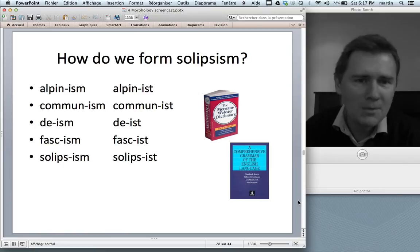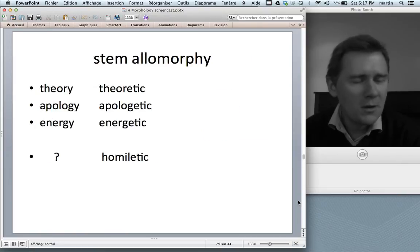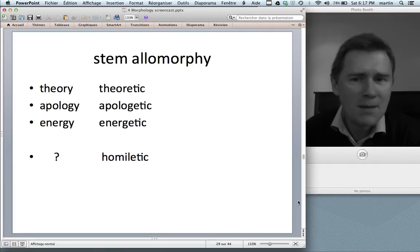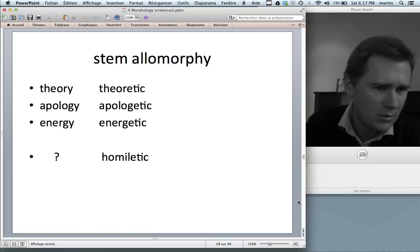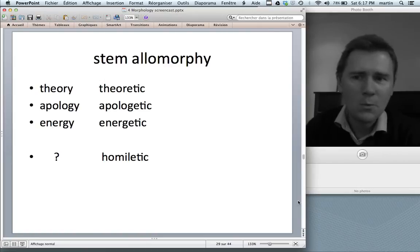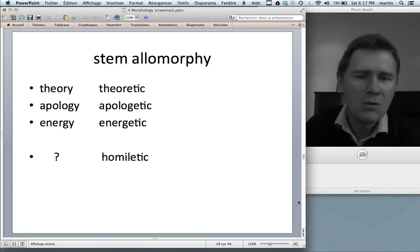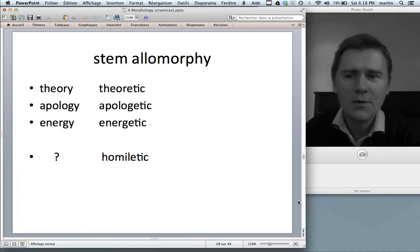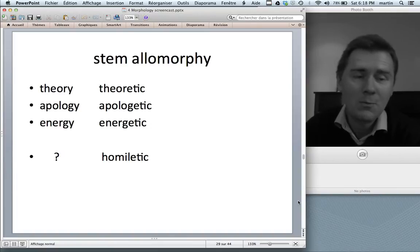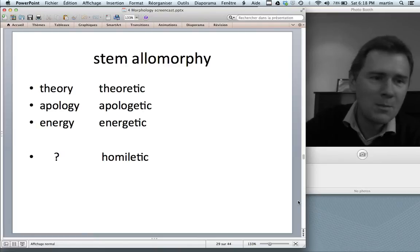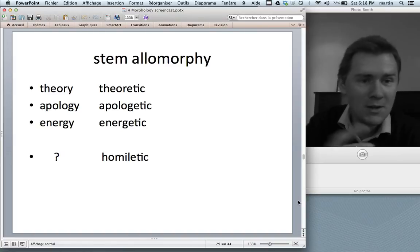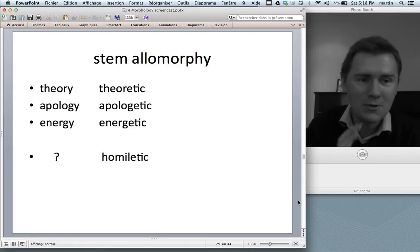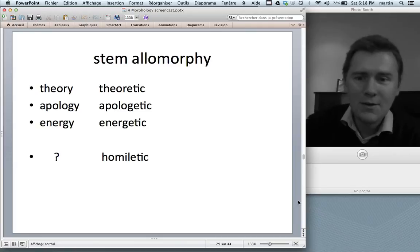This alpinism-alpinist puzzle also applies to all cases with stem allomorphy. If you have pairs like theory/theoretic, apology/apologetic, energy/energetic — the stress pattern differs between the base and the derived form. Now if you have the word 'homiletic,' you already know there must be a noun 'homily.' You know this through the subpart links connecting theory/theoretic, apology/apologetic, energy/energetic, and so on. You can do the math, and your constructicon allows you to figure out there must be a word 'homily.'